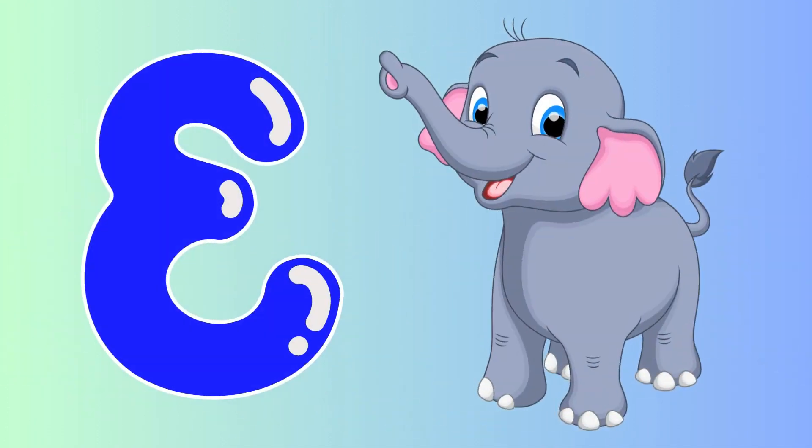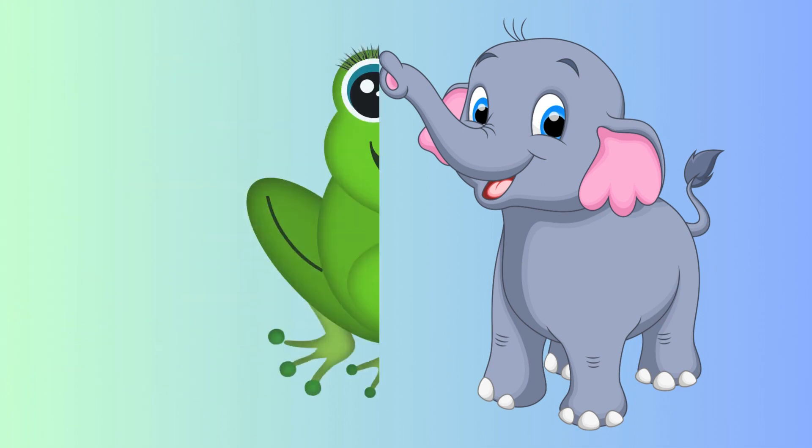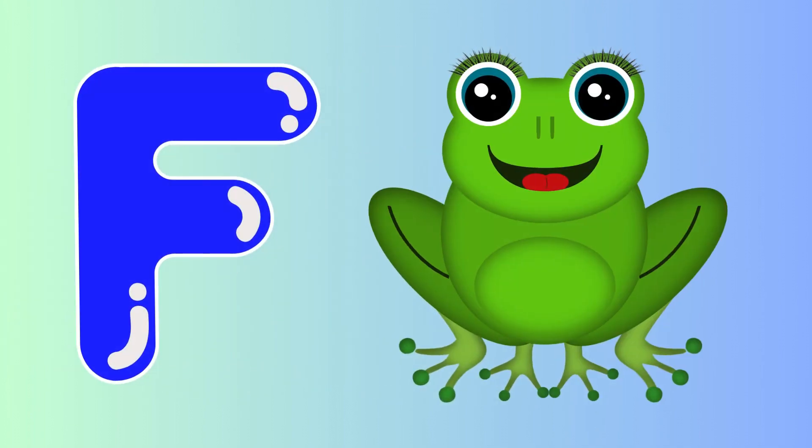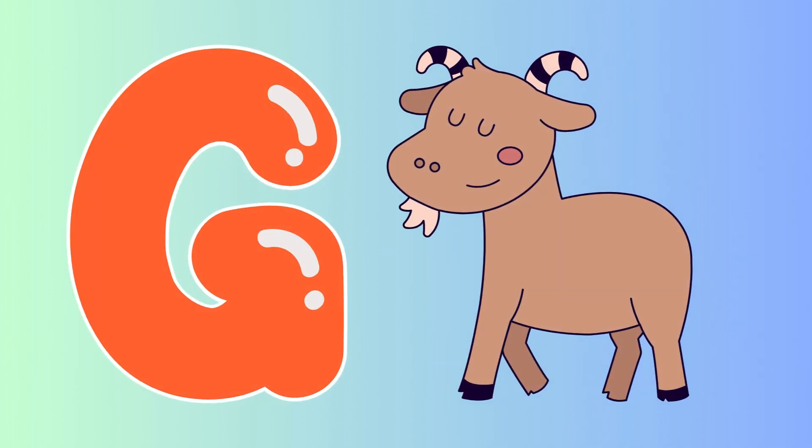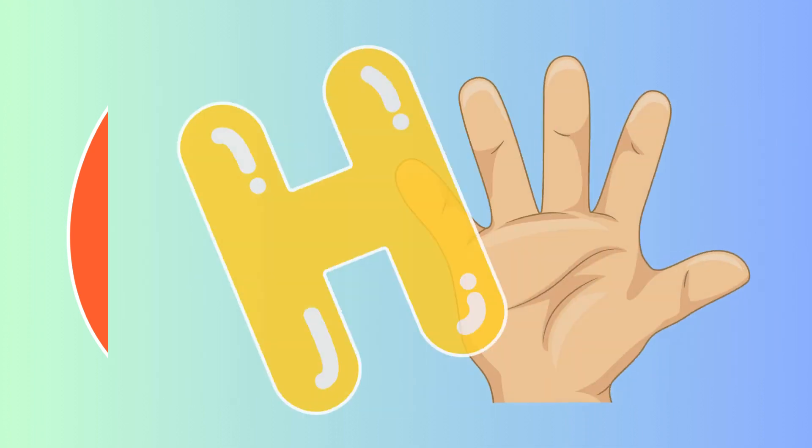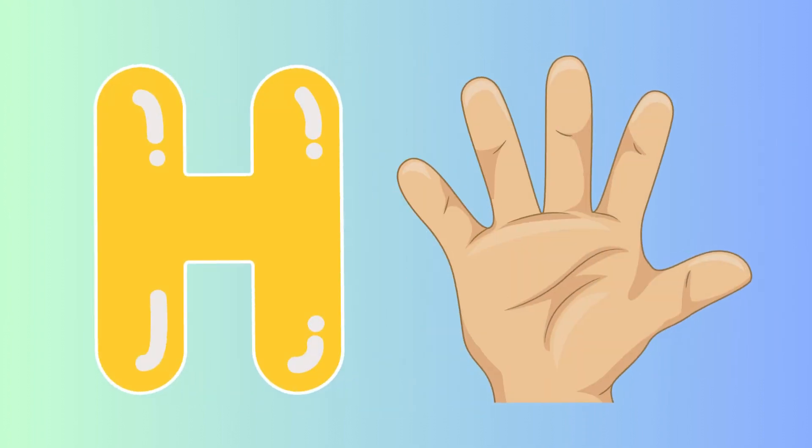E is for elephant, e-e-elephant. F is for frog, f-f-frog. G is for goat, g-g-goat. H is for hand, h-h-hand.